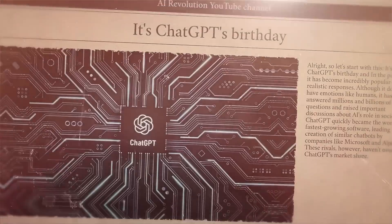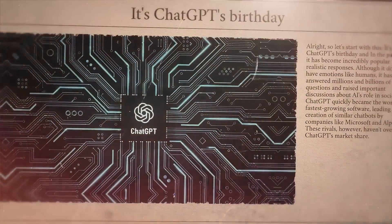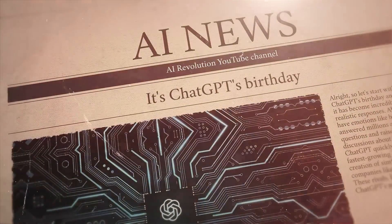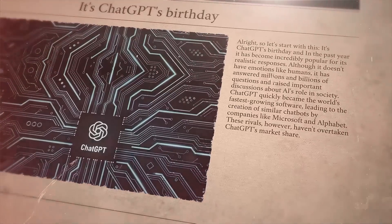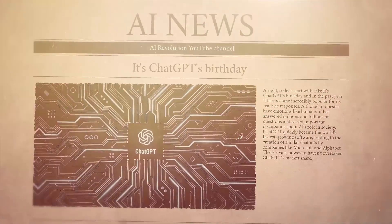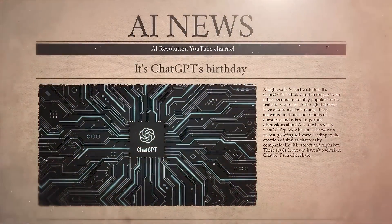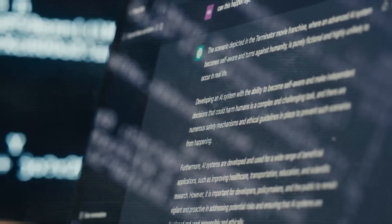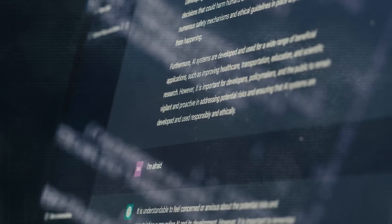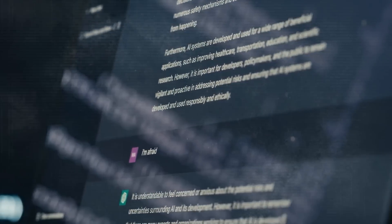Let's start with this. It's ChatGPT's birthday, and in the past year, it has become incredibly popular for its realistic responses. Although it doesn't have emotions like humans, it has answered millions and billions of questions and raised important discussions about AI's role in society.